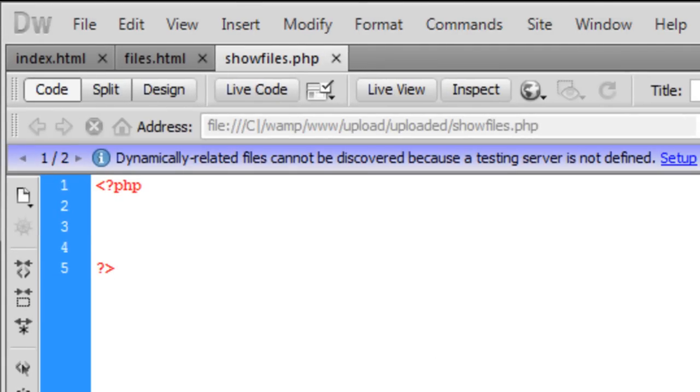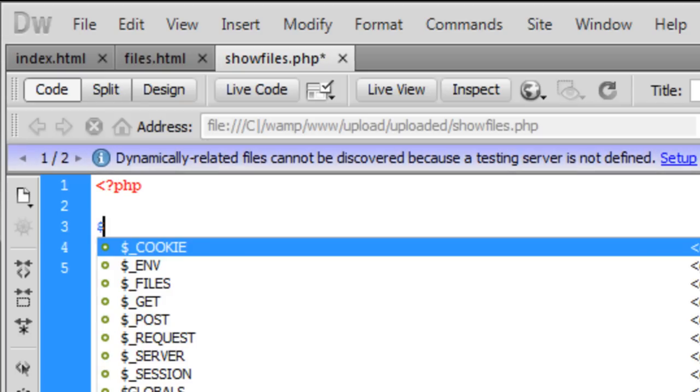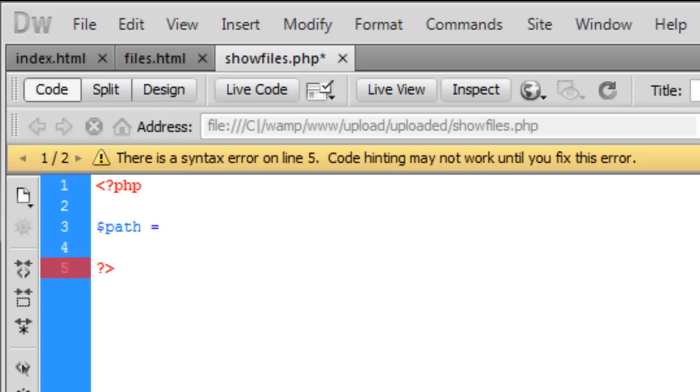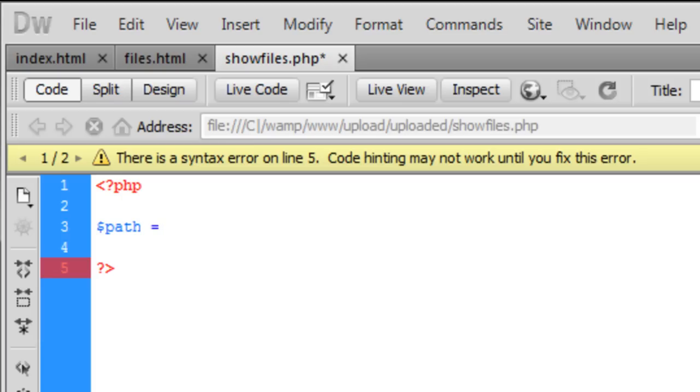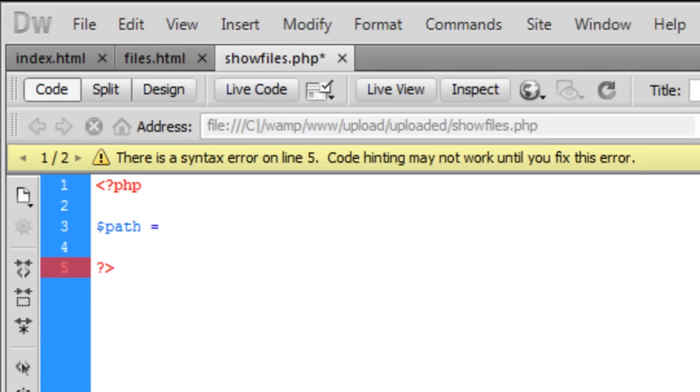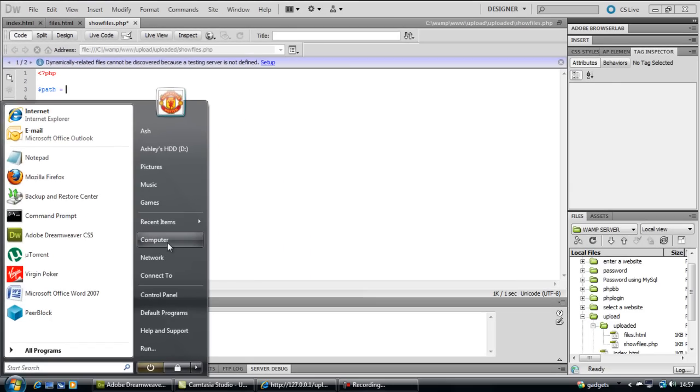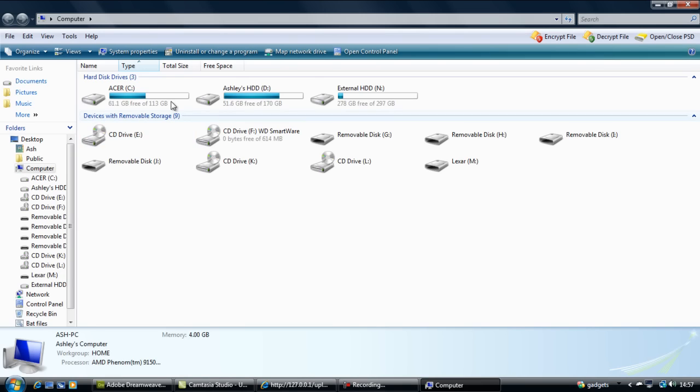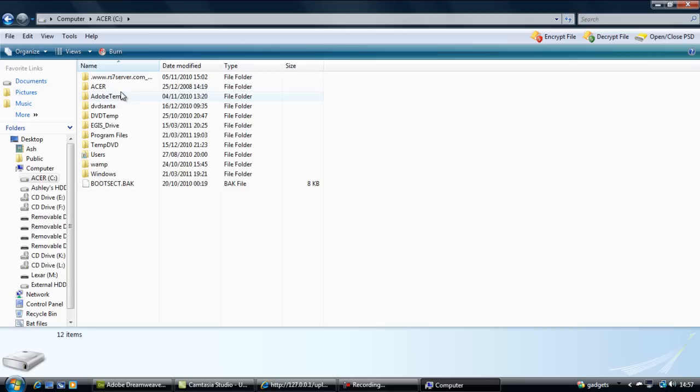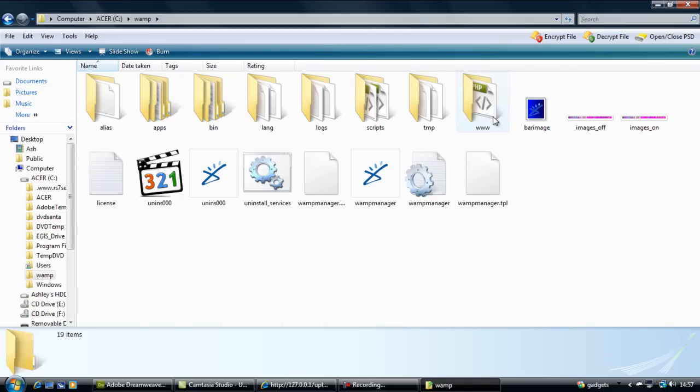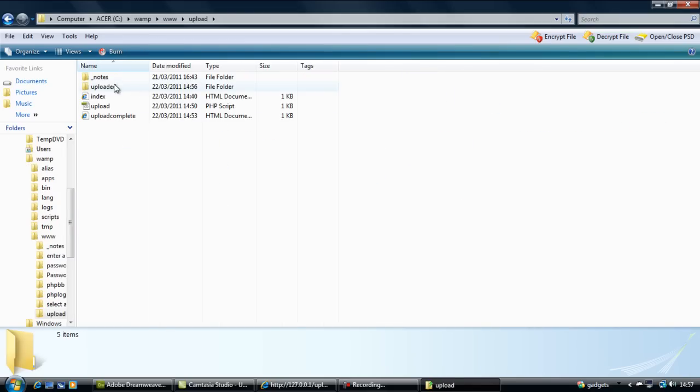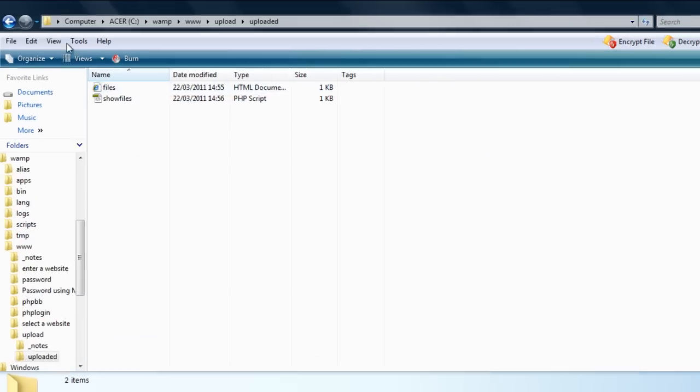And basically we're going to create a variable called path and this is going to be equal to the path of where the actual file is located. Now, if you're using a web server, well first off let me show you how if you're using a local server. It's basically just if you go to your actual directory, which is here.